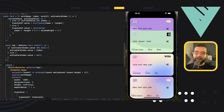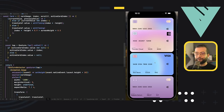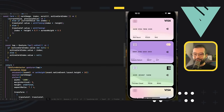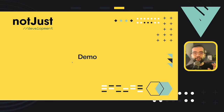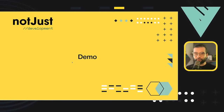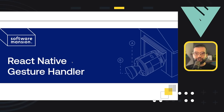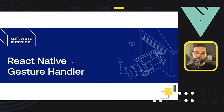Everything works very smoothly on both iOS and Android at 60 frames per second. The application is highly focused on animations, and that's the focus of today's tutorial. We'll use React Native Reanimated to power our animations and React Native Gesture Handler to respond to gestures like swiping and tapping.